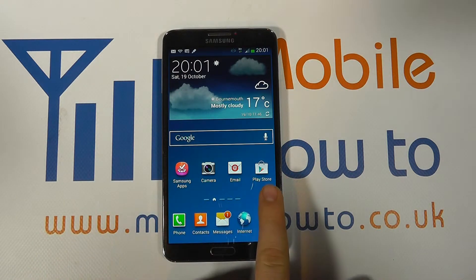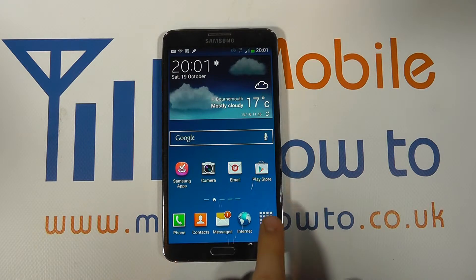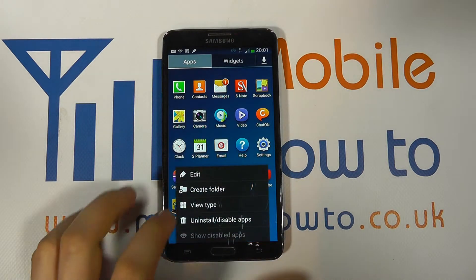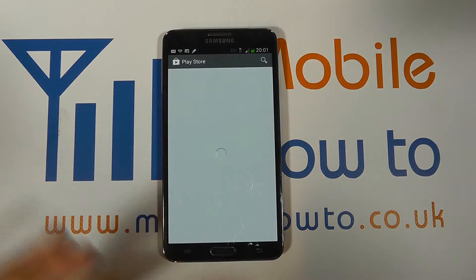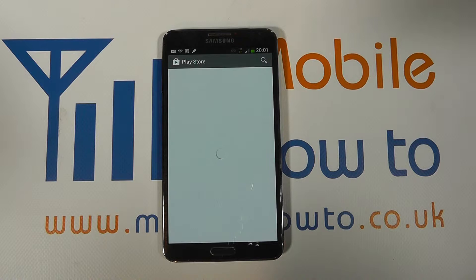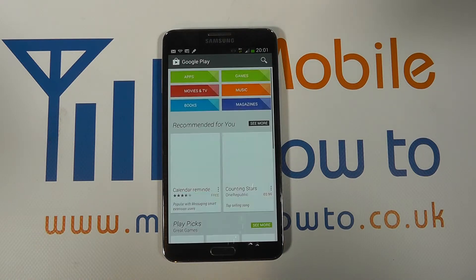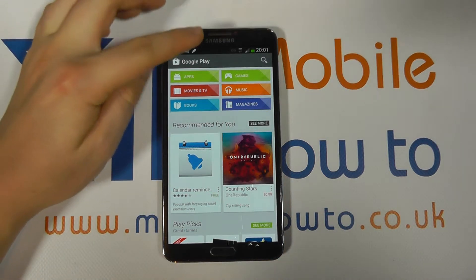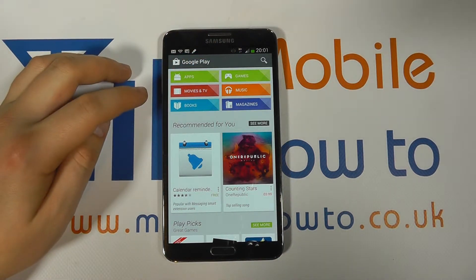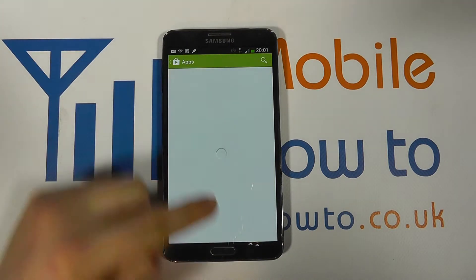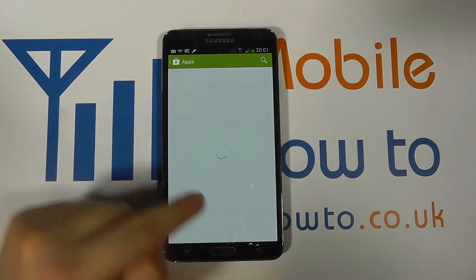You have to navigate to the Play Store via a shortcut or through the apps tray on your device. When you access the Play Store you have a variety of ways in which you can actually download an application. You will need an internet connection — we're running over 3G at the moment — and you can navigate through the Play Store via the categories.